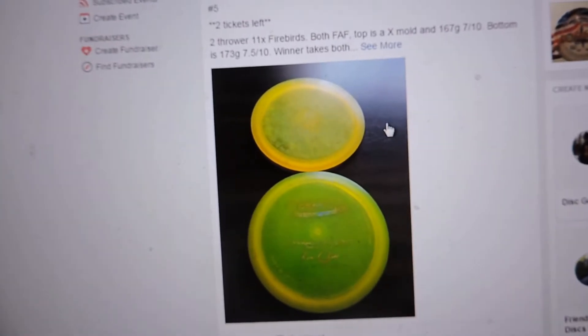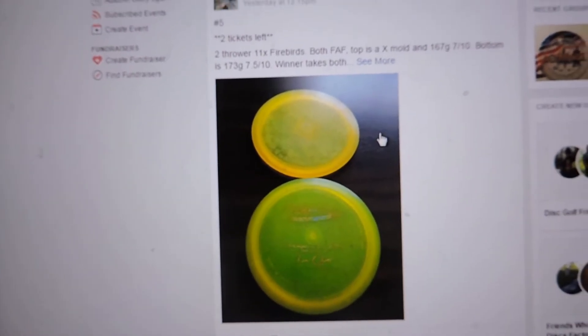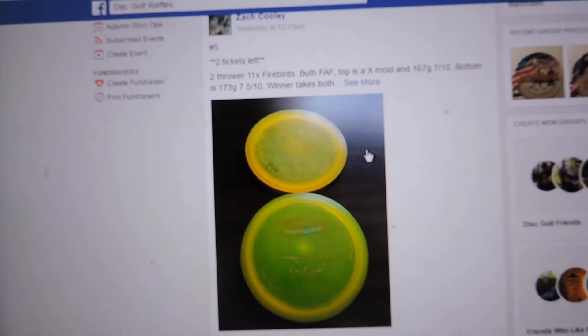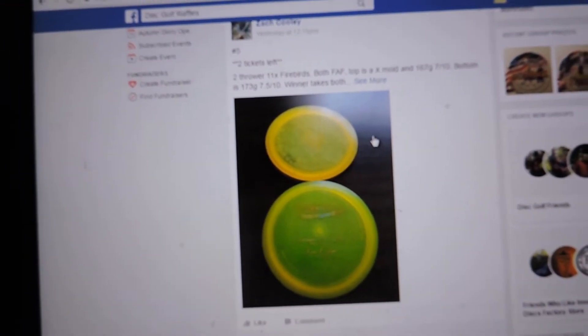9.42. Got the winner takes two thrower discs. Telephone. Firebirds.